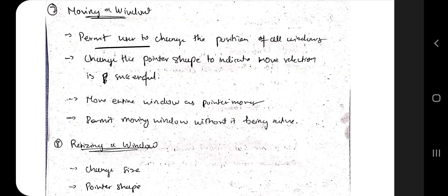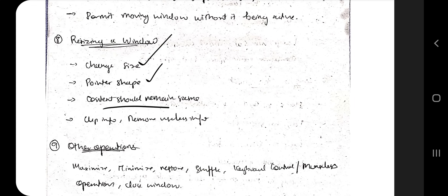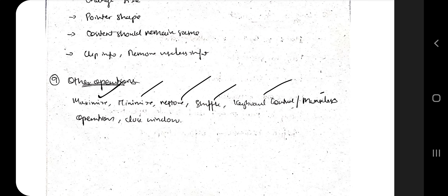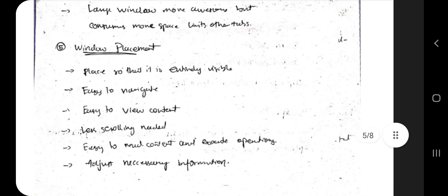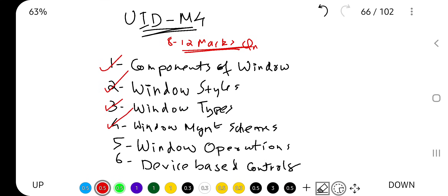For moving a window: the user should be able to move the window to a correct position, and by default it should be set to an easily accessible and readable position. For resizing: the pointer shape changes, content should remain the same even if size changes, and unwanted or useless information can be clipped or removed. Other operations include maximize, minimize, restore, shuffle, keyboard controls, mouseless operations, and closing a window — following good guidelines makes these options more efficient.